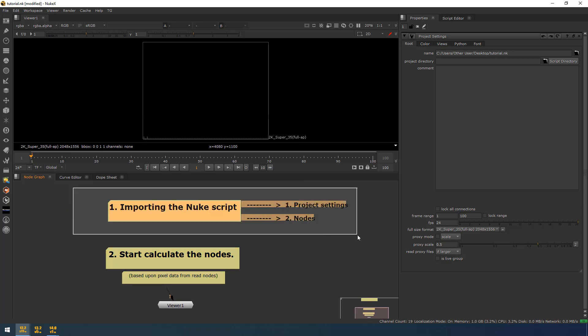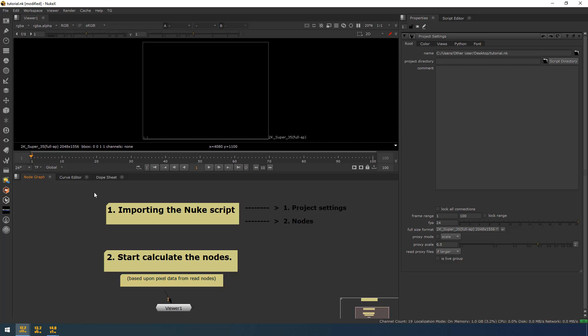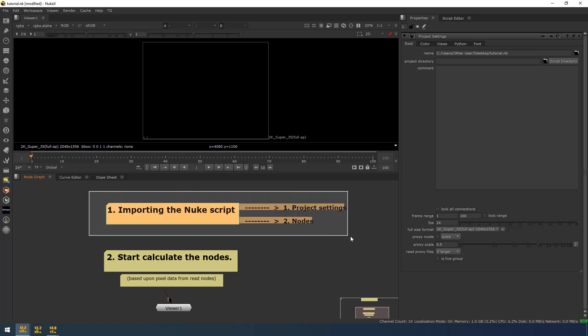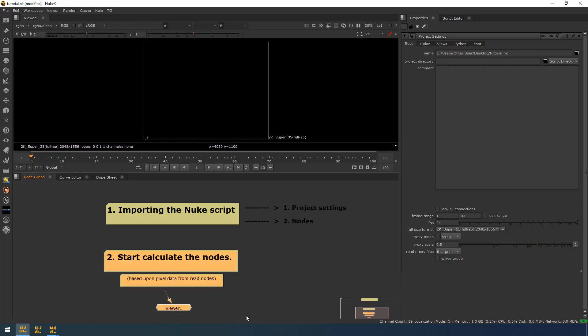After Nuke has loaded the project settings and nodes, it will start calculating the nodes based upon pixel data from read nodes. Most commonly, the weightage of the script is decided by the read nodes. So it definitely matters how heavy the read nodes are. If you are trying to open a heavy Nuke script which has heavy read nodes like DPX or multi-EXR, the importing time will be less but the calculating time will be much heavier. So here what I am going to do is skip this calculation part — it doesn't matter how heavy the scripts are, we can stop the nodes from calculating.